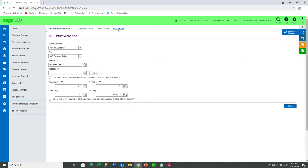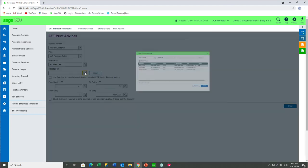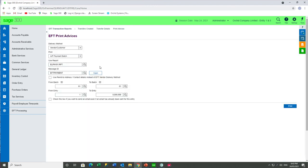With the print advices, you can select whether you want the delivery method to be vendor or customer — that is, will it be an EFT email address or the customer or vendor's email address — or print destination, in which case the PDF will be downloaded as we saw with the transfer details. We're going to select vendor or customer delivery method and do an AP payment batch and select our email message template for the remittance advice. I'm going to do batch number one and go ahead and either print or email the AP vendors remittance advice, depending on the setup in EFT vendors and on AP vendors for the delivery method.